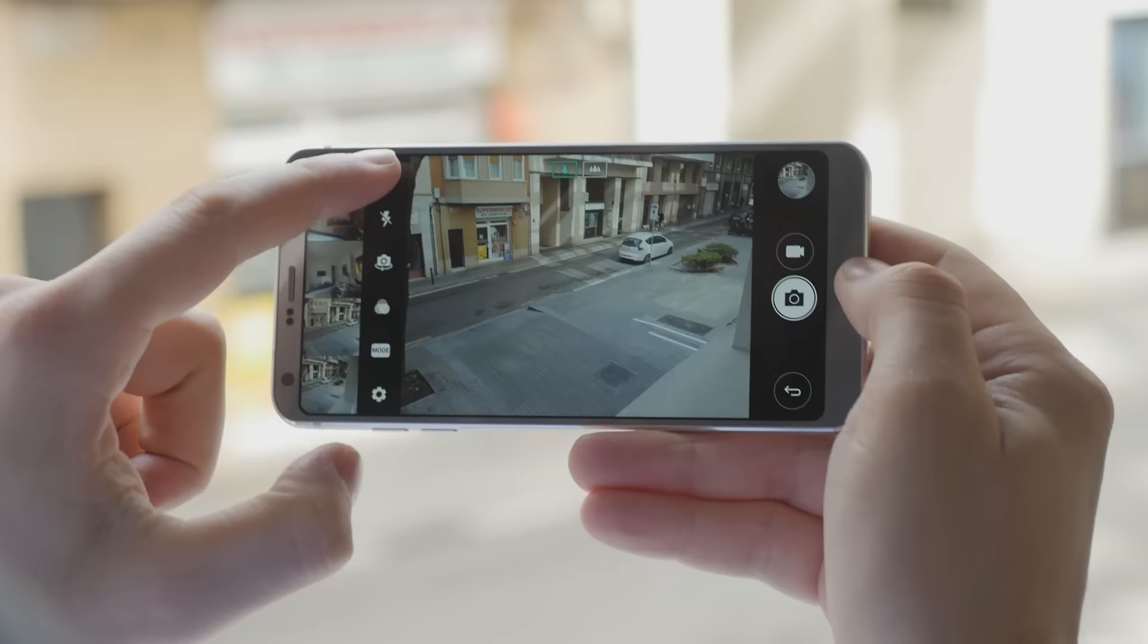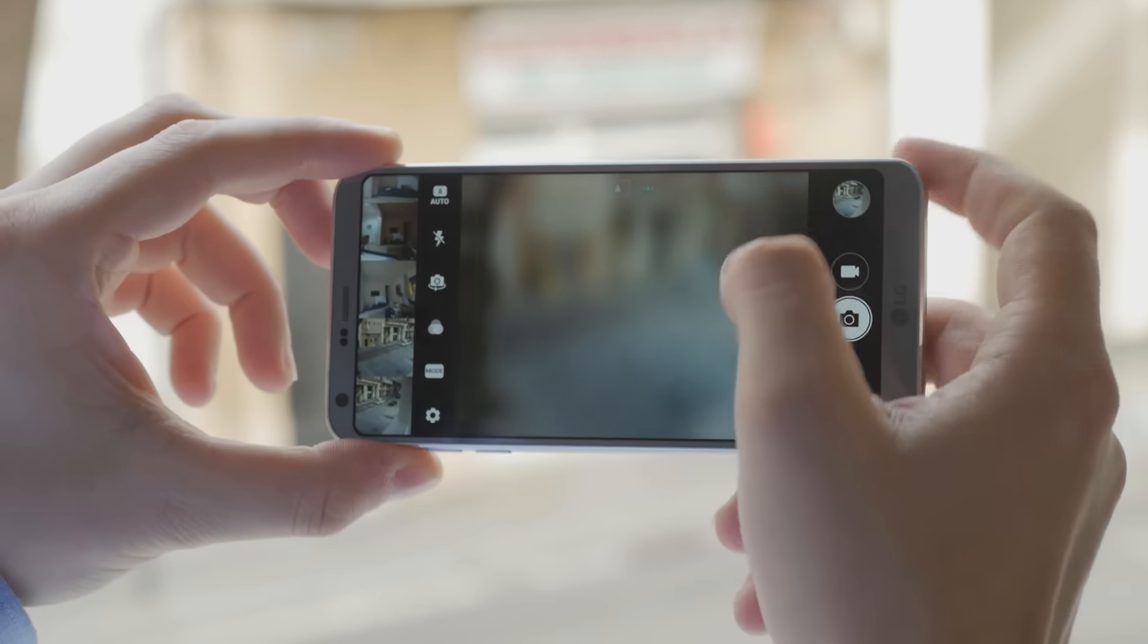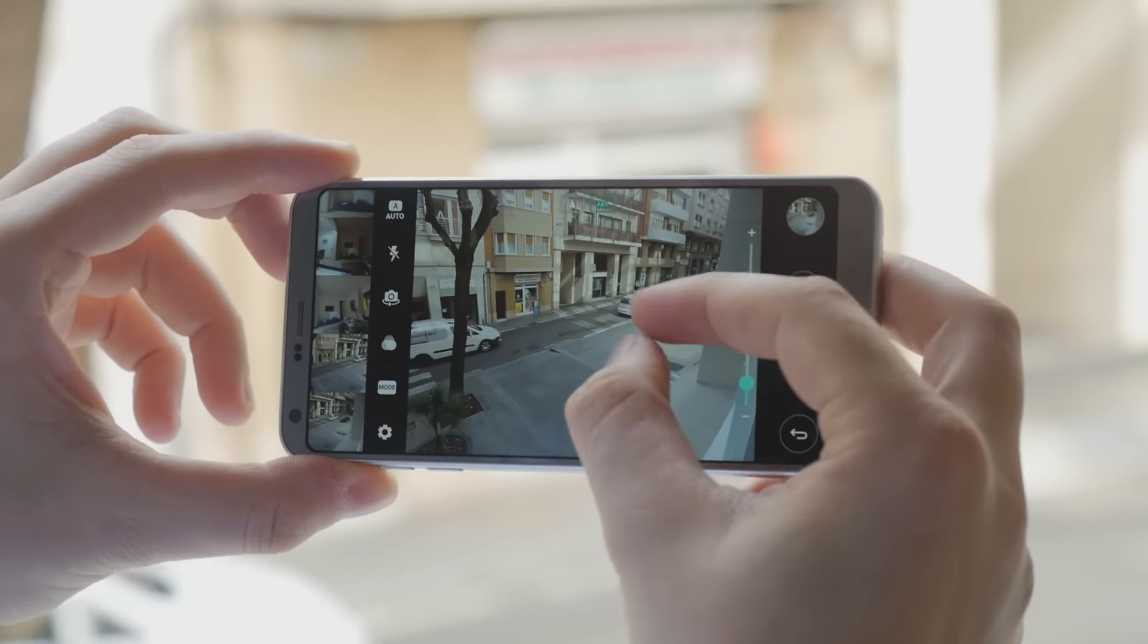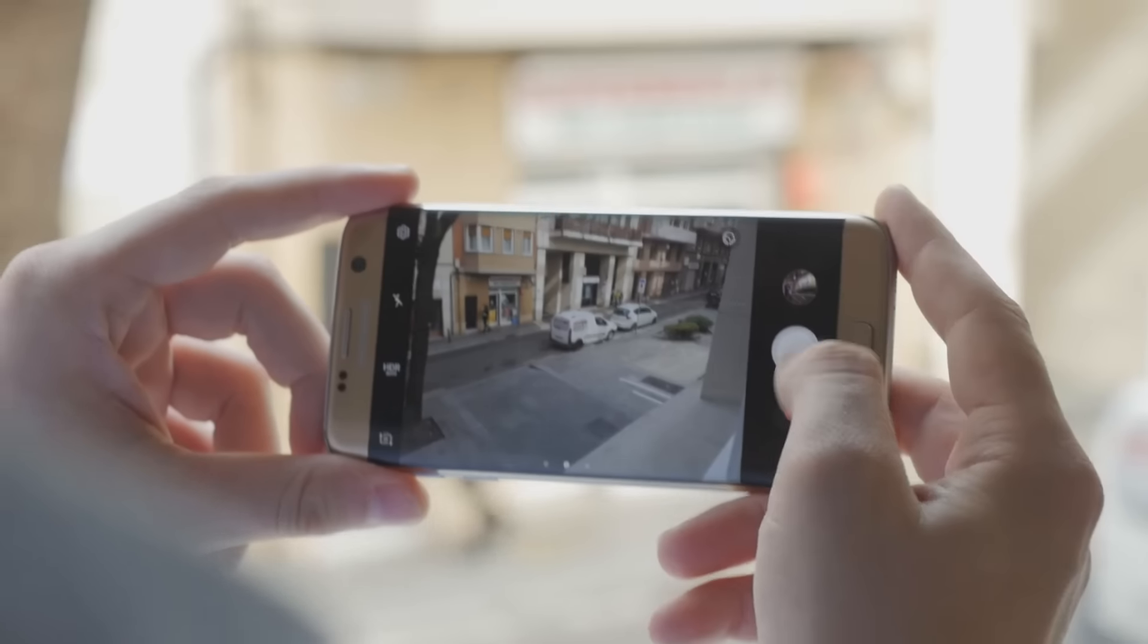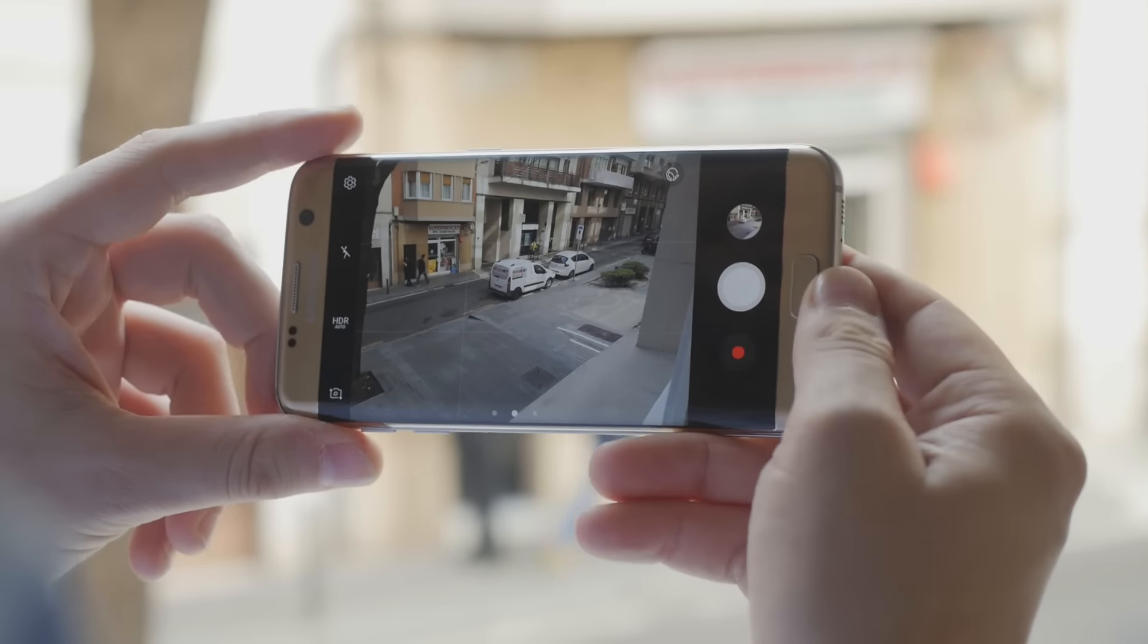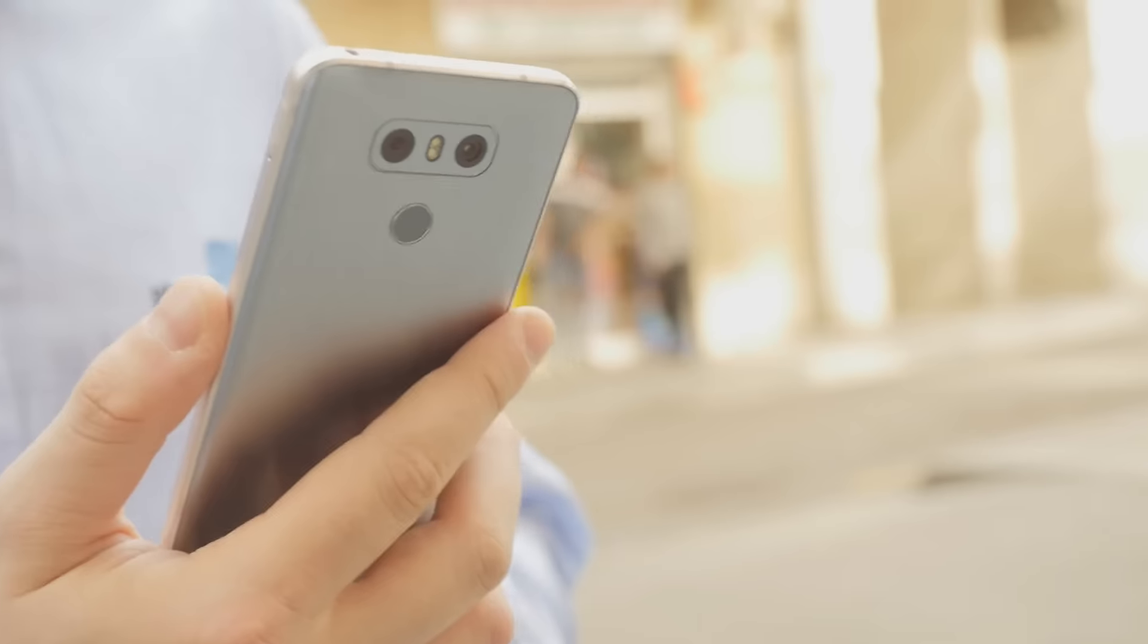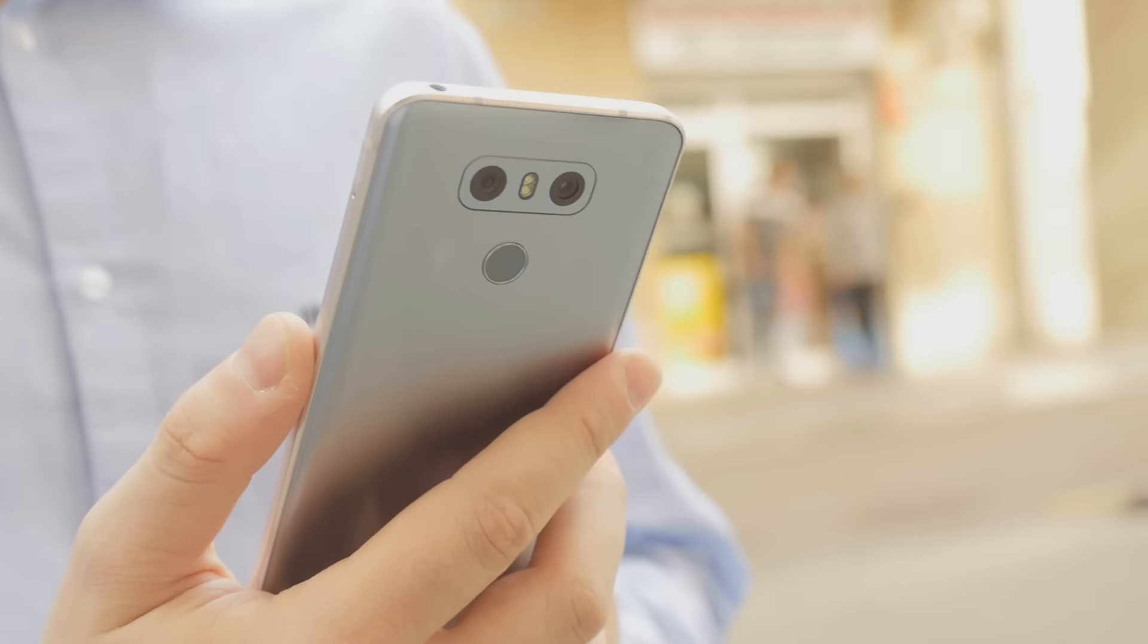LG once again throws two cameras at the back of the G6. One regular and another wide-angle one. The Galaxy S7 Edge is more conservative with a single camera only, but we all know that it's an outstanding performer, so watch out LG.